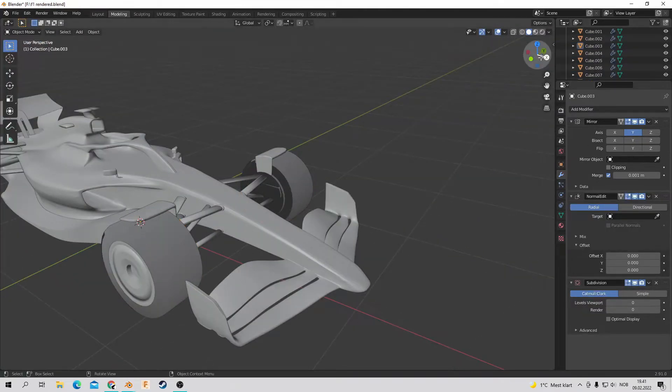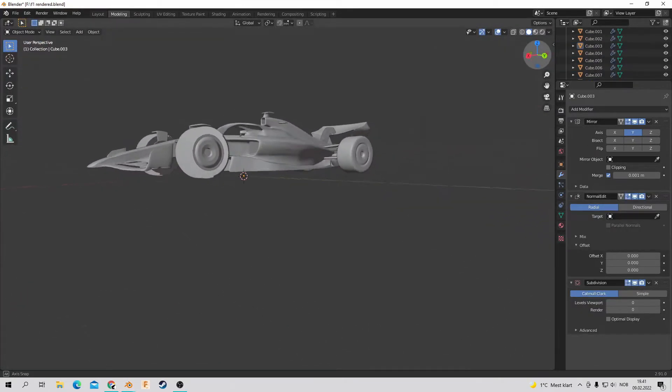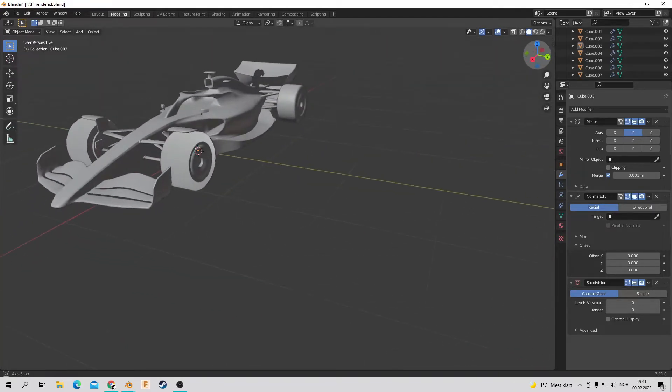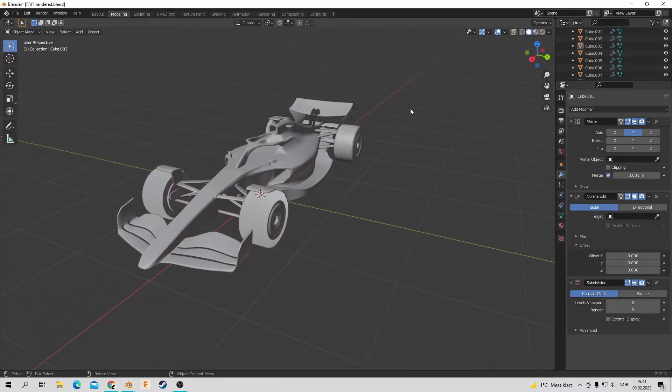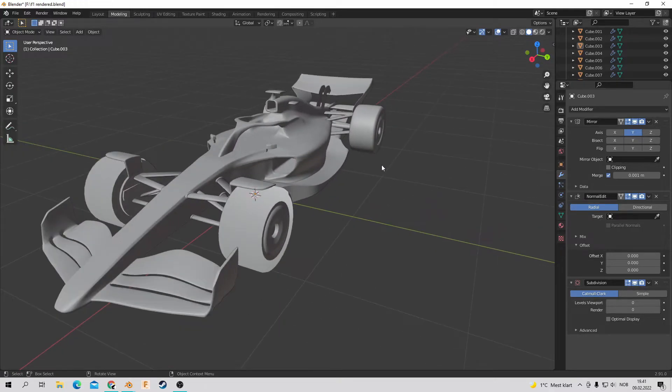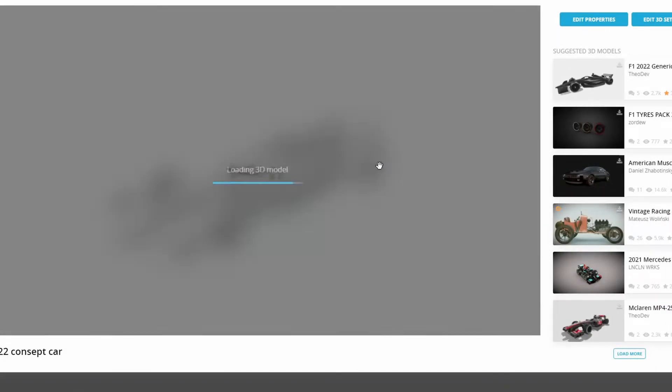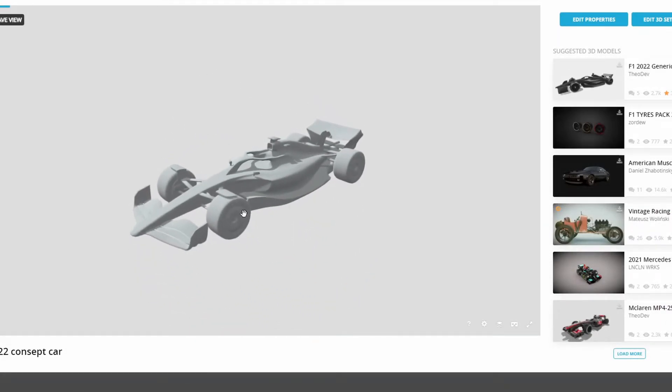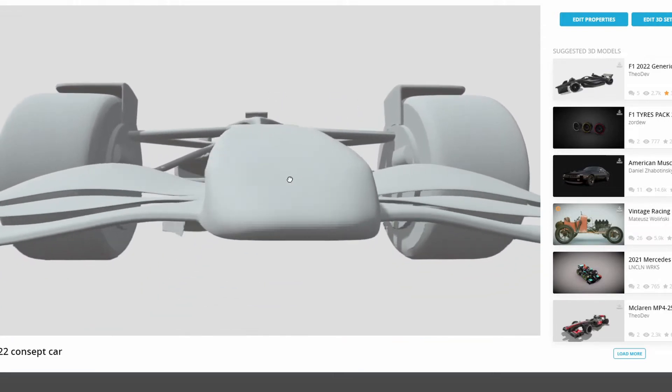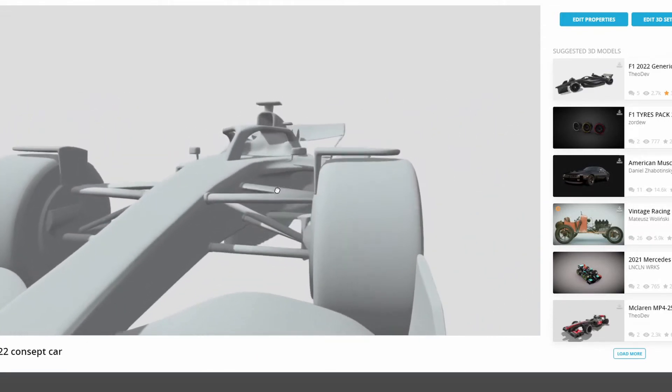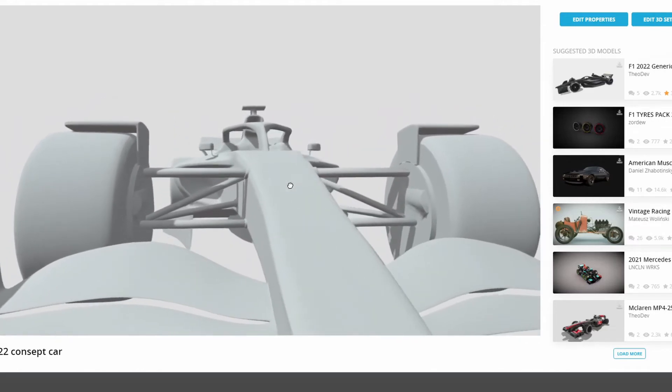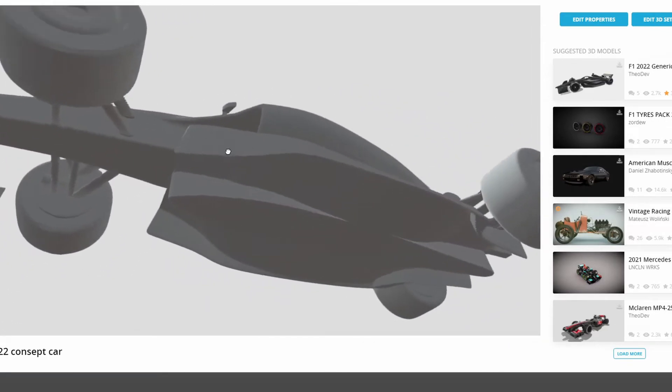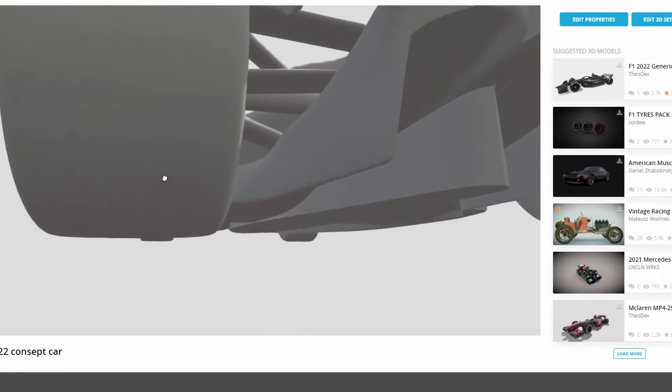So if you have watched the whole tutorial or whole series, you will with a bit of effort be able to create something that looks like this. This model you can also download on Sketchfab if you want. If you search up the 3D dude or press the link in the description.